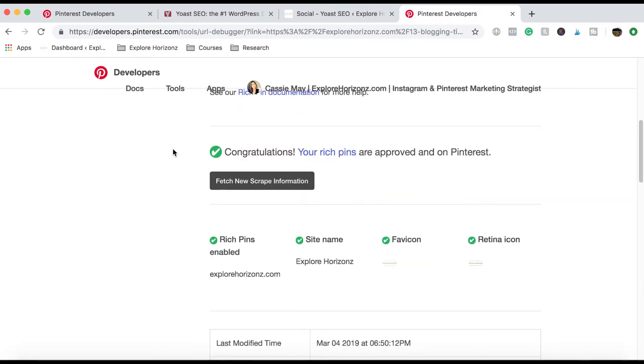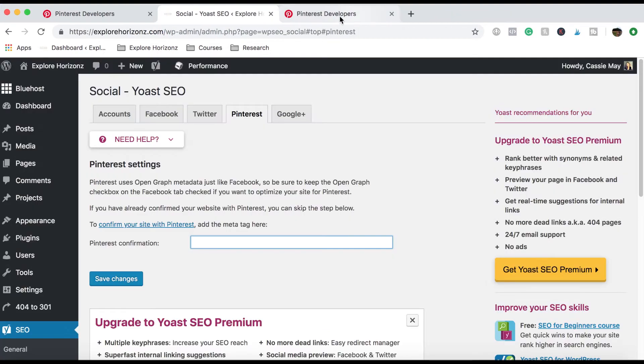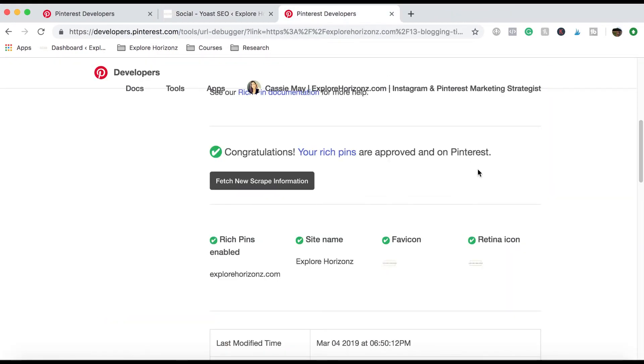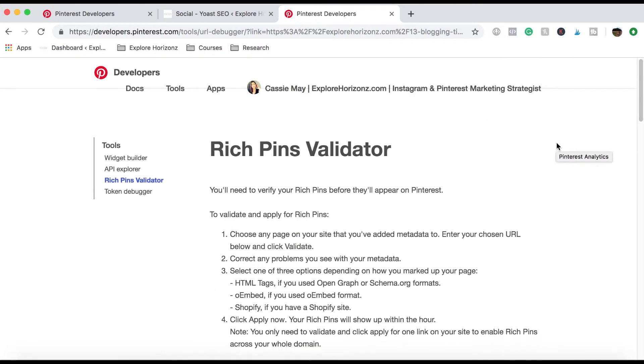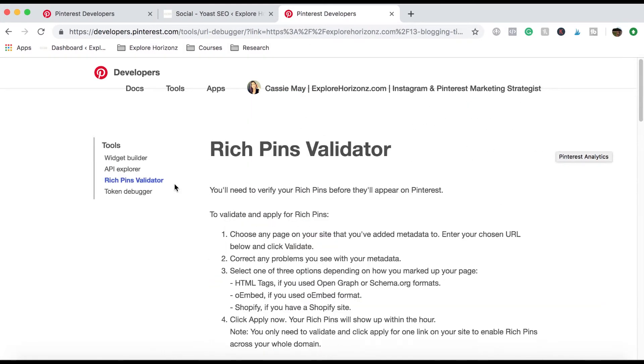If it comes back and some of it is orange or red, there's either something wrong with the way that you set it up. So you might need to go back and make sure that you have a business account that you have claimed your website and that you have gone through and enabled everything that you need to with your SEO plugin and maybe give it some time. Sometimes it takes a few hours for it to activate.